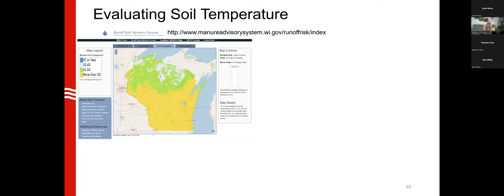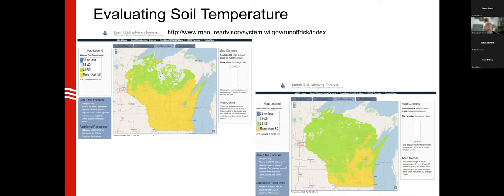To evaluate soil temperature, one tool is the Runoff Risk Advisory, which has a soil temperature tab showing model soil temperature in ranges. For today, most of the lower two-thirds of Wisconsin is at 50 degrees or more in the top 10 inches of soil, and you can forecast four days ahead. This is a broad tool and doesn't account for the specific conditions of individual fields.